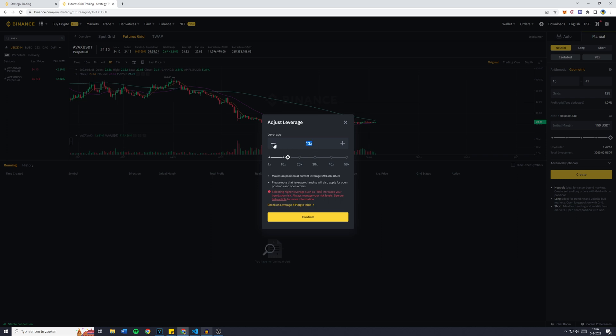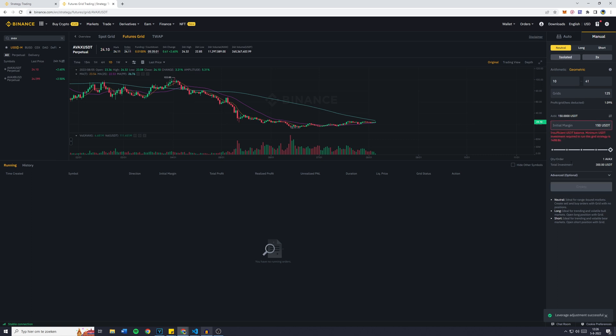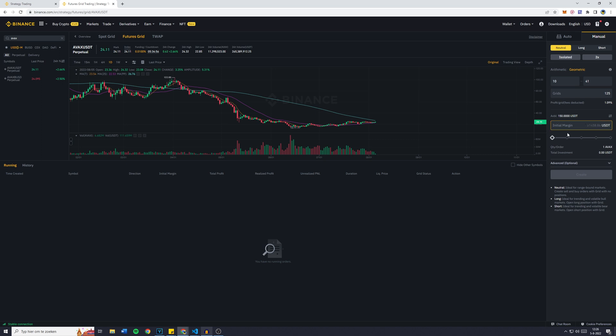I actually want to go 2, I'm not sure why I can't type that in. So when I click on Confirm, you can see that my total investment now is only worth 300 USDT because the leverage is lower. I also need to put in way more money.